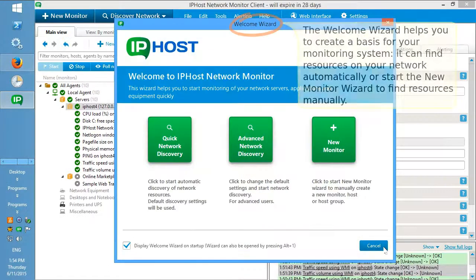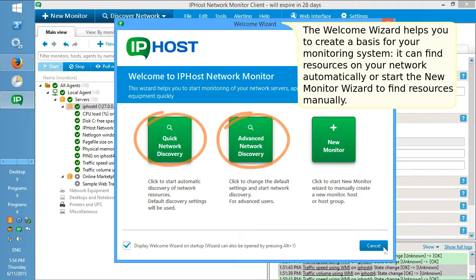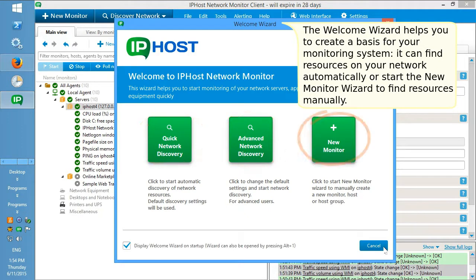The welcome wizard helps you to create a basis for your monitoring system. It can find resources on your network automatically or start the new monitor wizard to find resources manually.